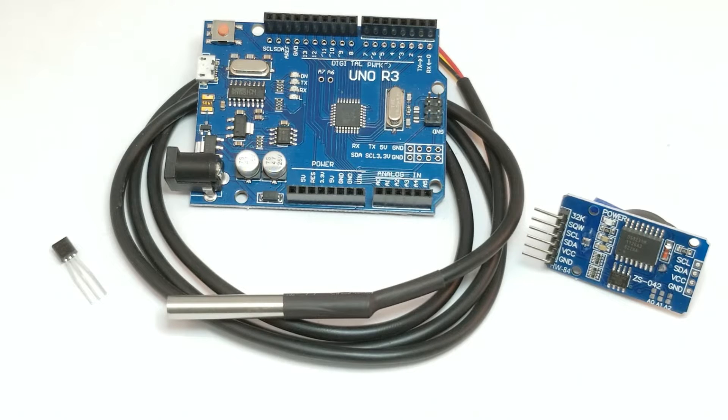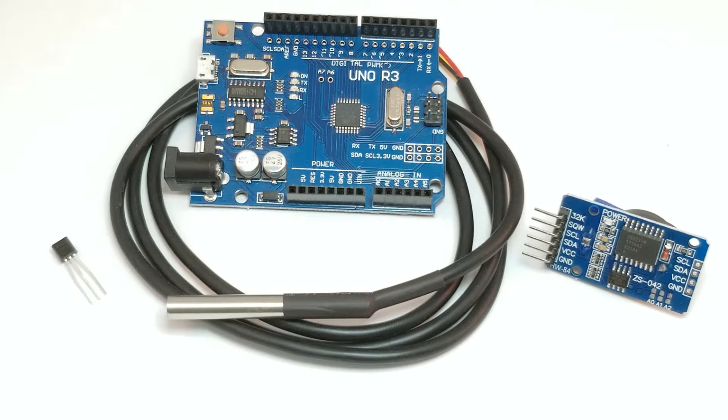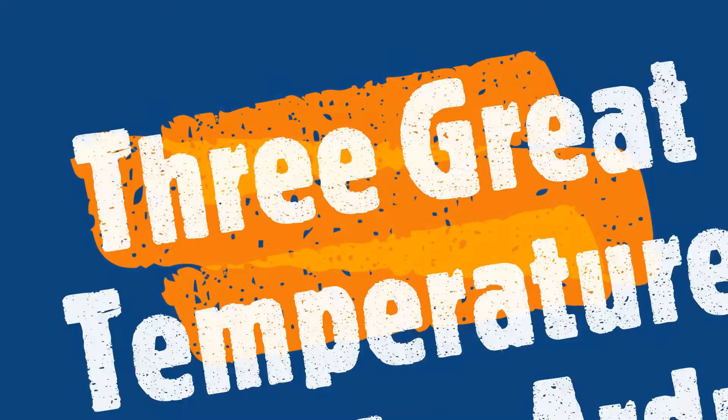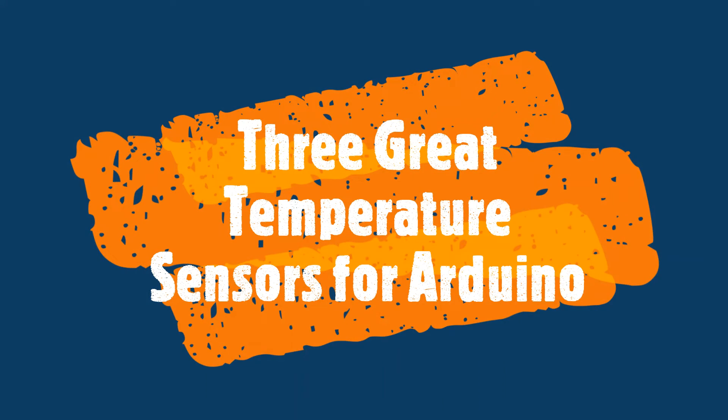In this video, I'm going to demonstrate three different types of temperature sensors that you can use in your Arduino projects. So you're working on your Arduino project and you need to measure temperature. How do you do it? Which sensor do you use?